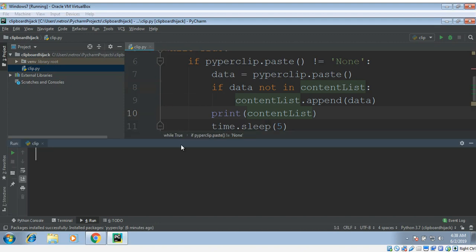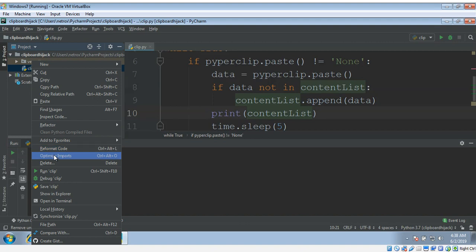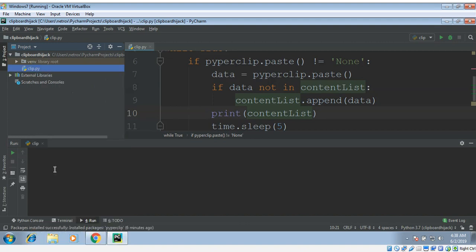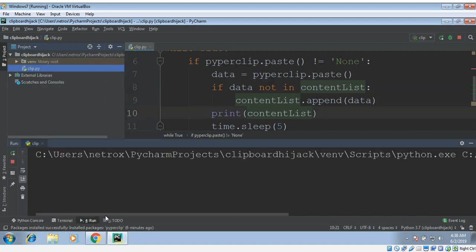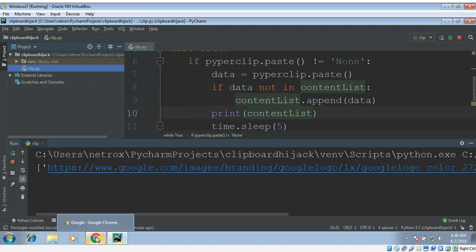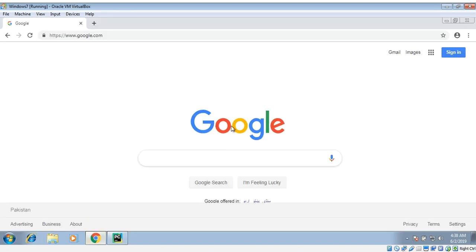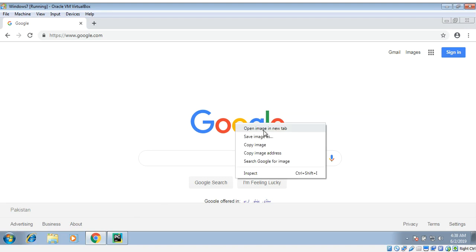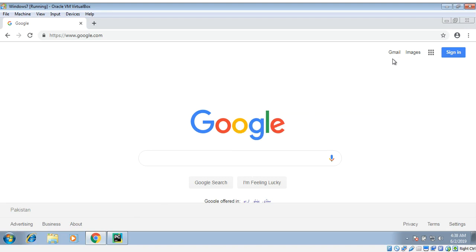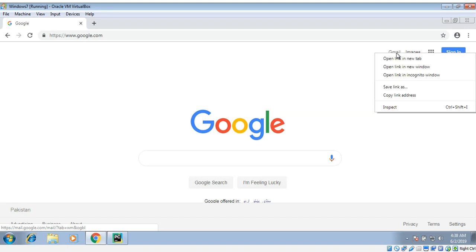Now we just need to run it and open our browser. Over here I'm just gonna copy this thing to my clipboard, copy link.